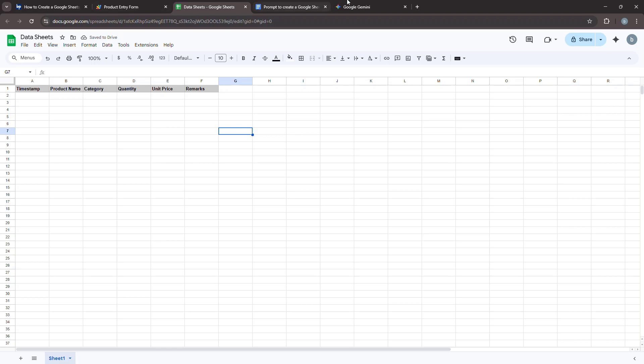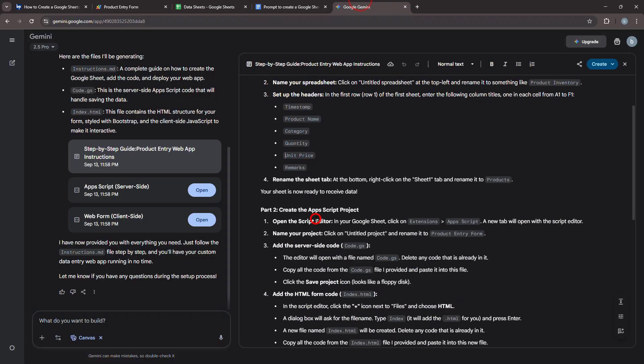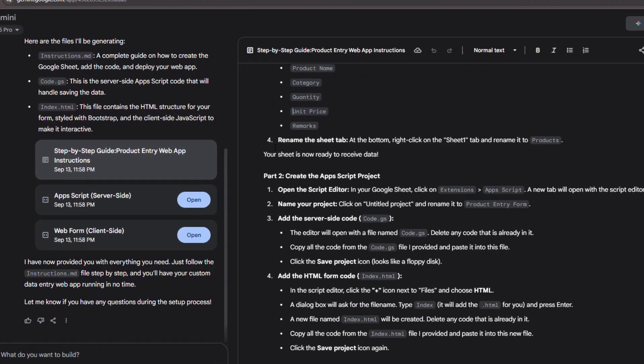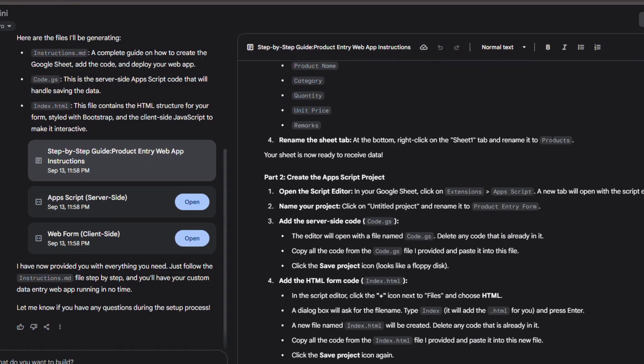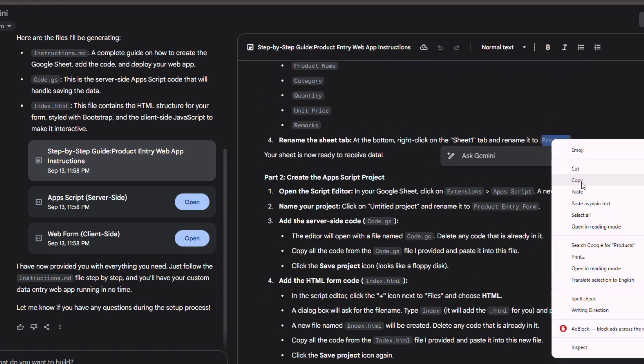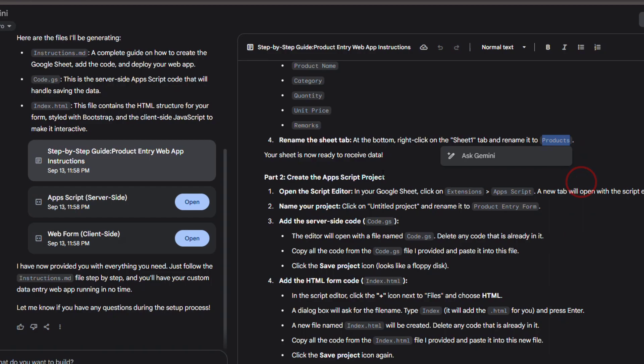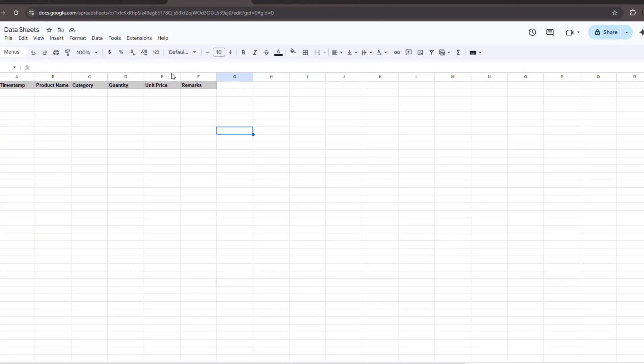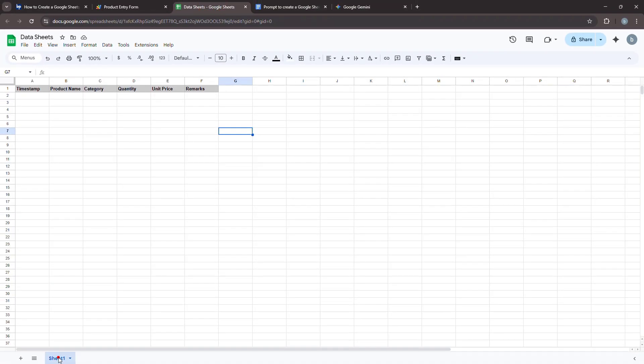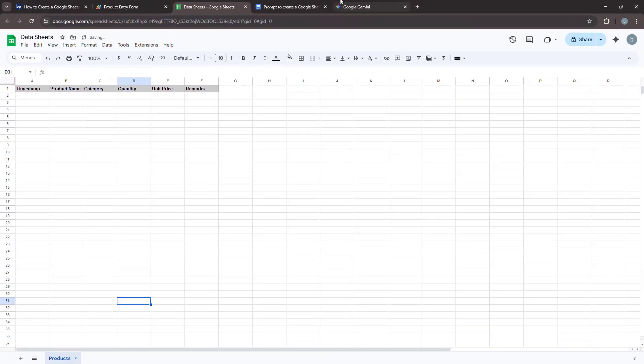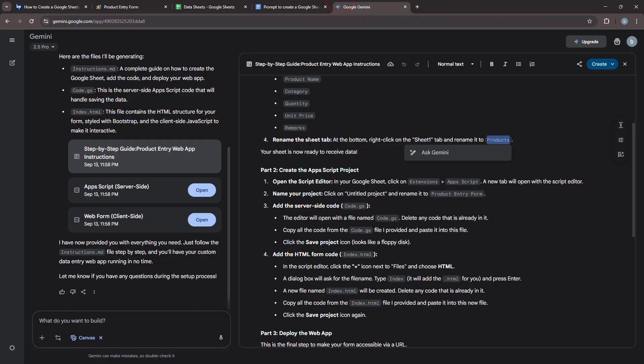You'll also find the name for your sheet inside the instruction section. Go ahead and copy the given name and use it to rename your sheet. If you can't find the name there, you can also look for it inside the code.gs file. All right, with our sheet ready, let's add the code.